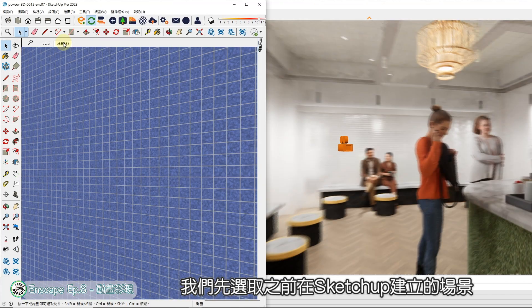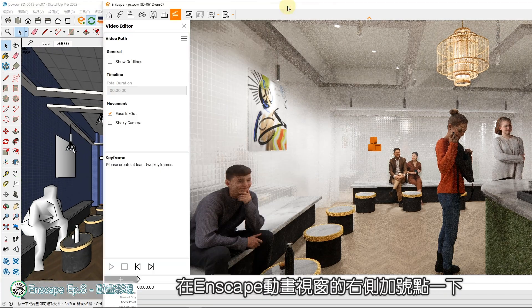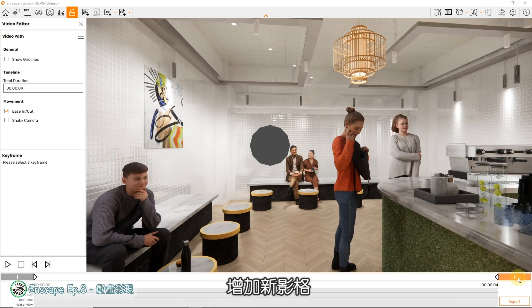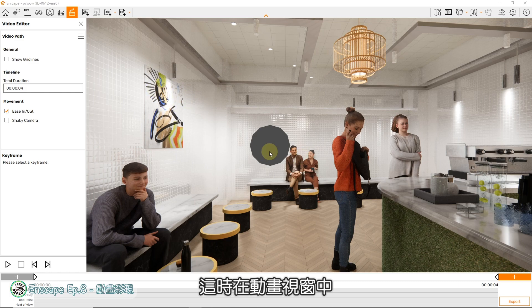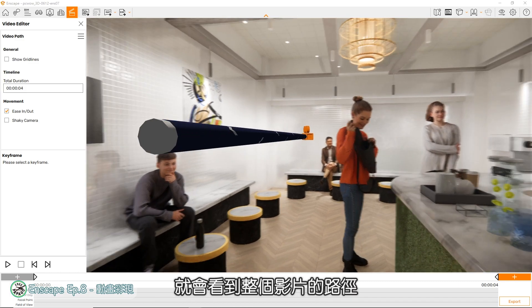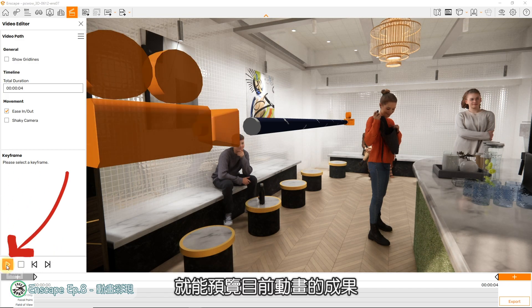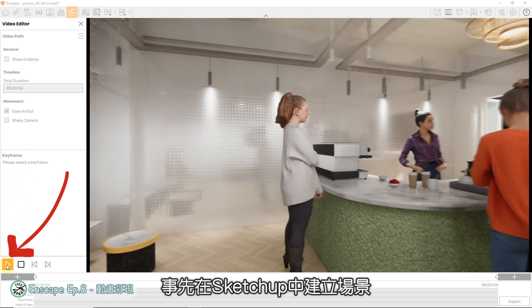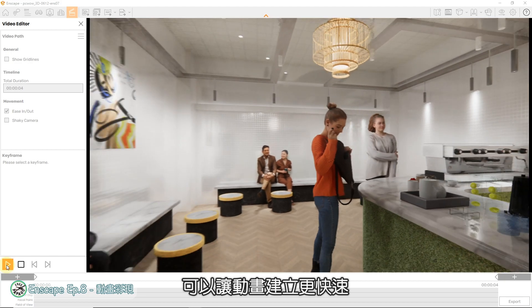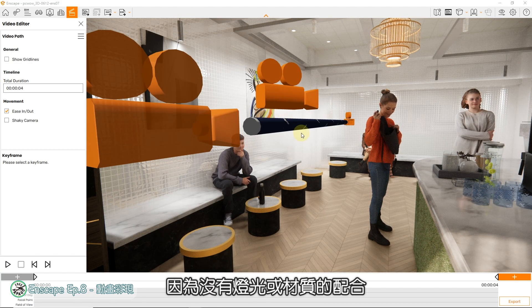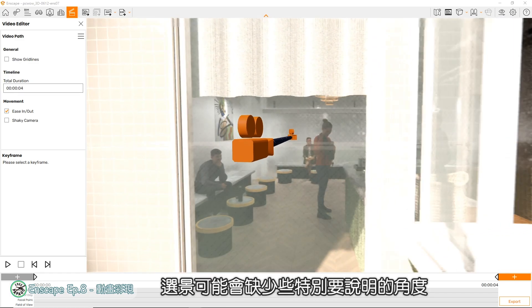I'll rebuild the scene. In the frame of the animation, I'll show you the hybrid scene. In the frame of the animation, you will see the entire video journey to the left-hand corner of the screen, then you can see the performance of the movie. The scene in SketchUp can make the movie faster, but most of the time, because there is no light or color of light, the screen may need a little bit more to show the direction.